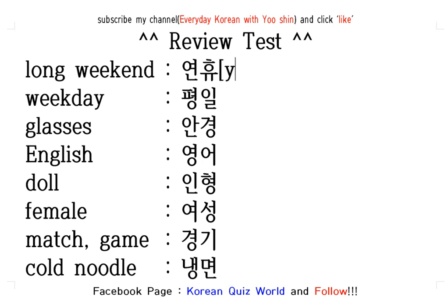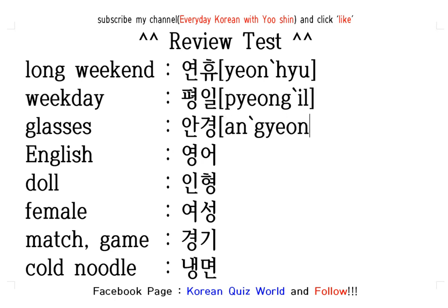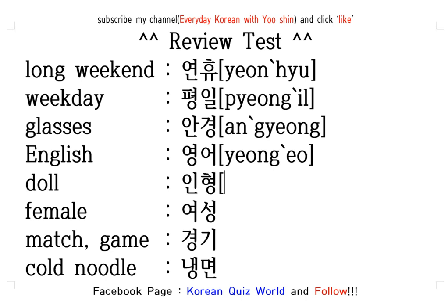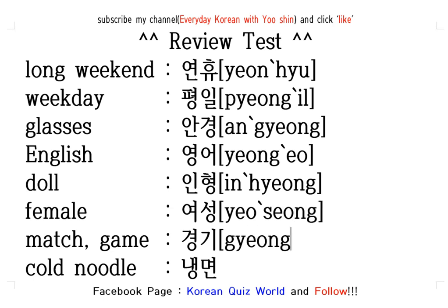Okay, let's check the pronunciation. 연휴. 연휴. 평일. 평일. 경 — 안경. 영 — 어 — 영어. 인 — 형 — 인형. 여 — 성 — 여성. 경 — 기 — 경기. 냉면.